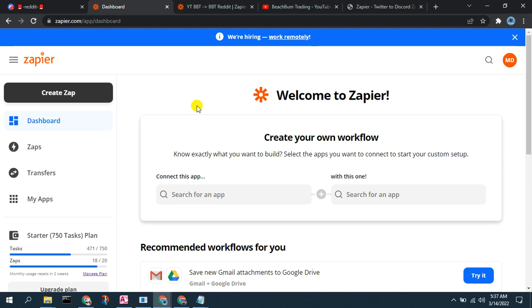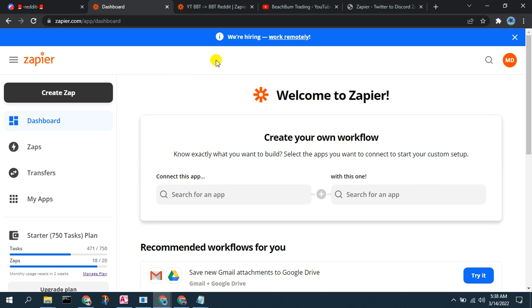Hello again fellow virtual consultants. Today we want to continue with our Zapier tutorial and show you how you can get the hottest posts from a Reddit community board and automatically post them on a channel in a Discord. If you want to get the hottest posts from a Reddit board and include them in a channel on your Discord, here's a way that you can automate that, save yourself the time, energy, and money in doing so. And again, this is something you could also offer as a service to automate for your virtual consulting clients.